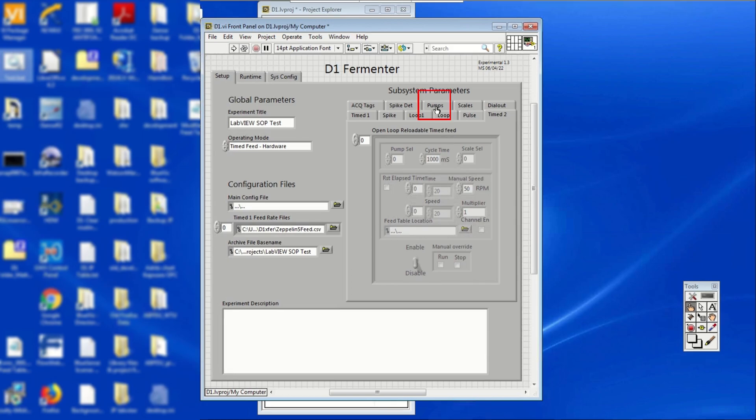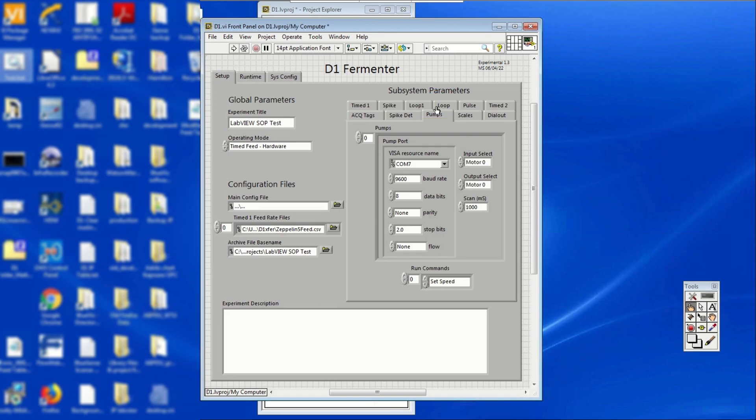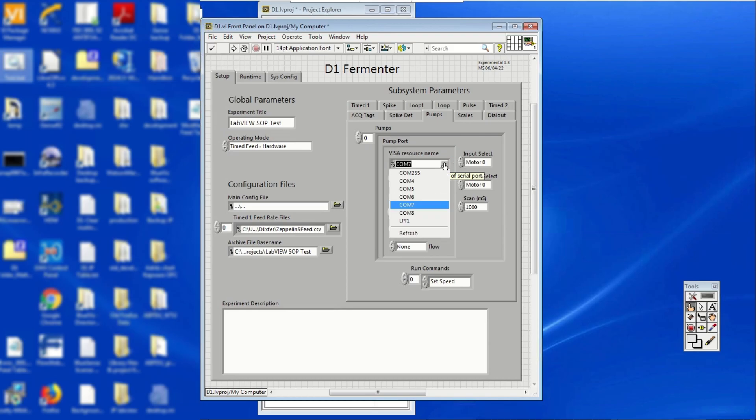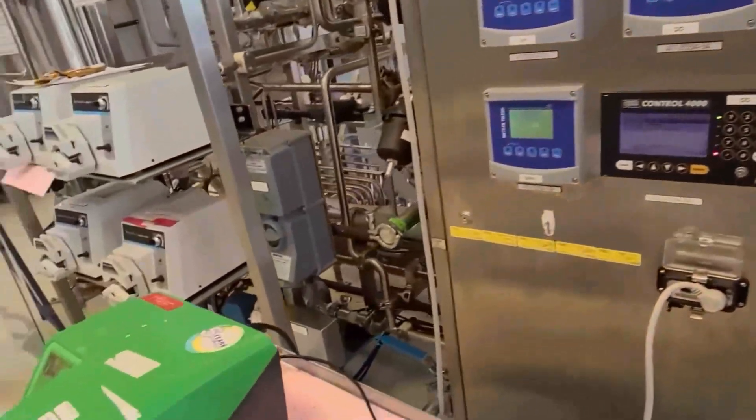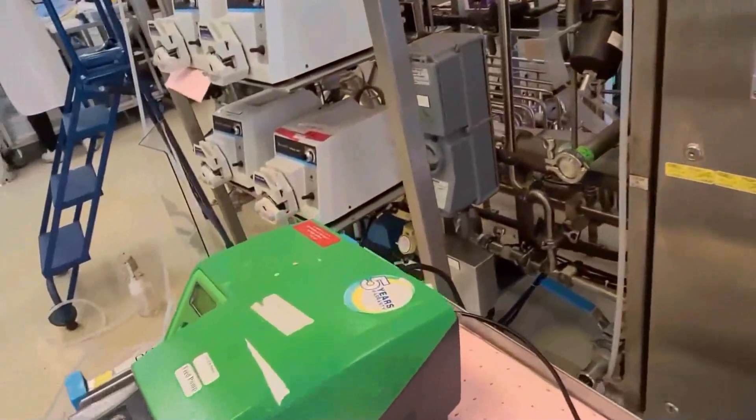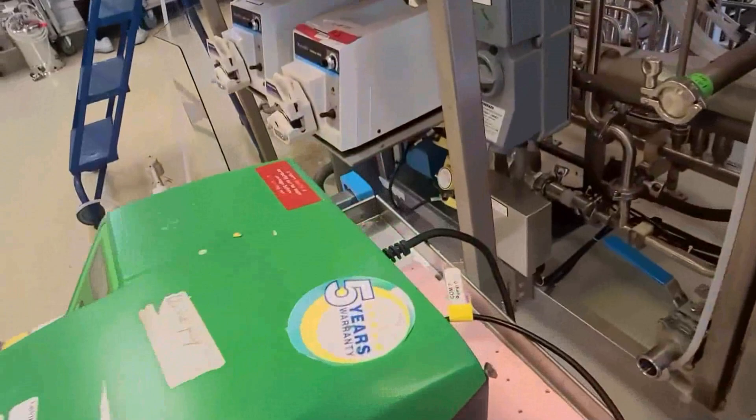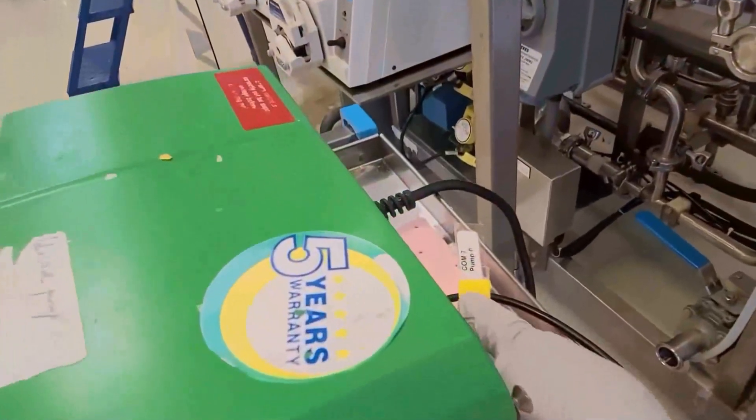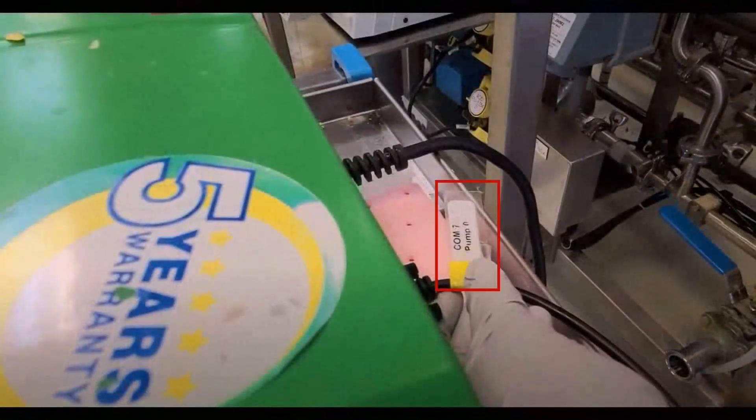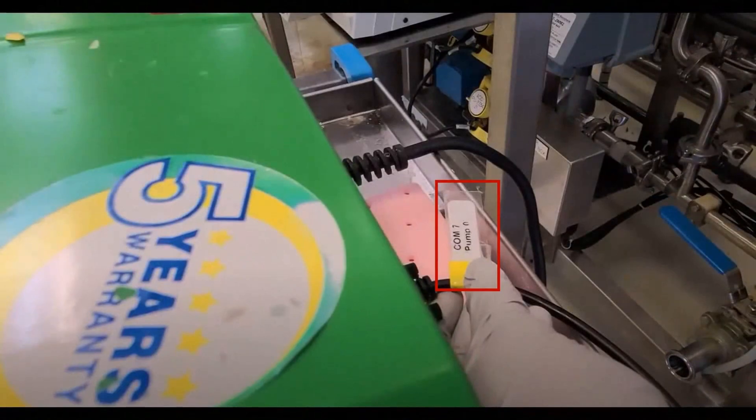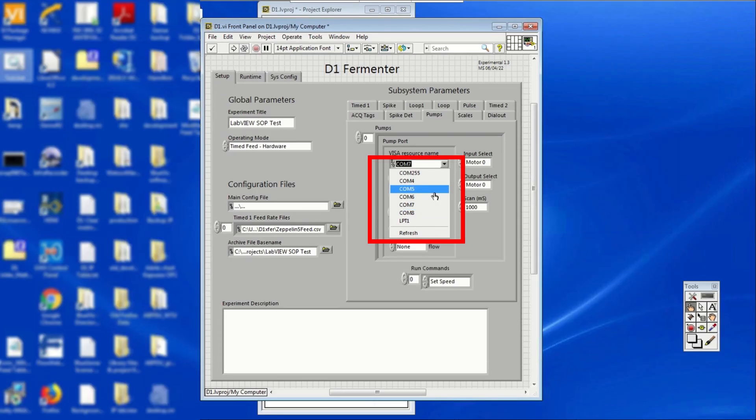On the left-hand side of the front panel, under subsystem parameters, click pumps. Each pump that can communicate with LabVIEW has a VISA resource name. Look for the name tag wrapped around the cable of the physical pump. Under the visa resource name, click on the drop down menu, which has a downward arrow. Select the name of the pump you are using.